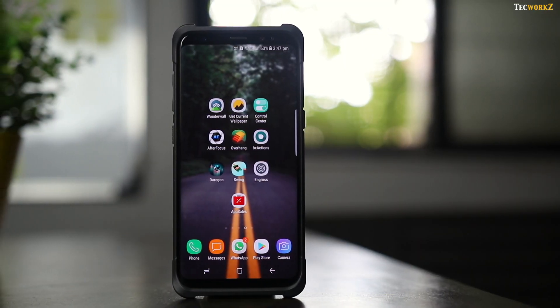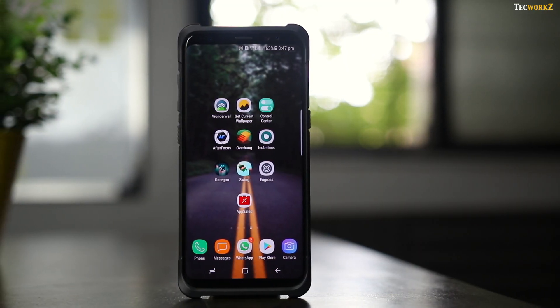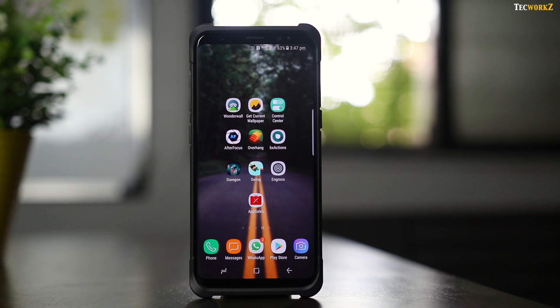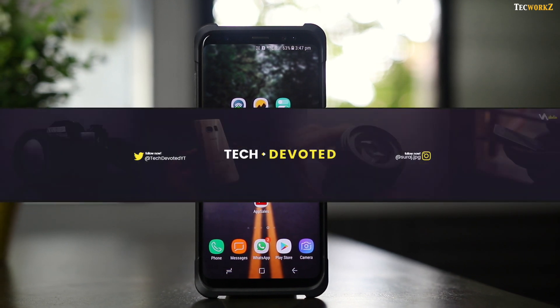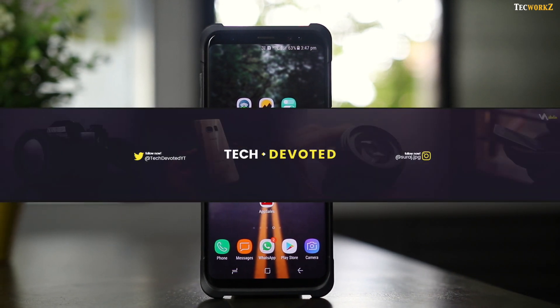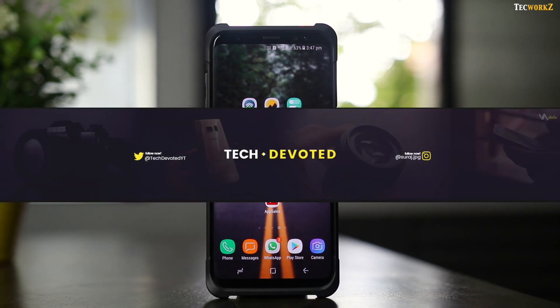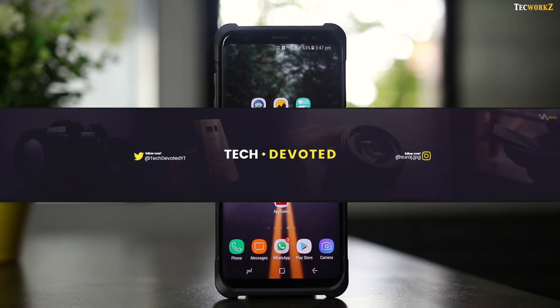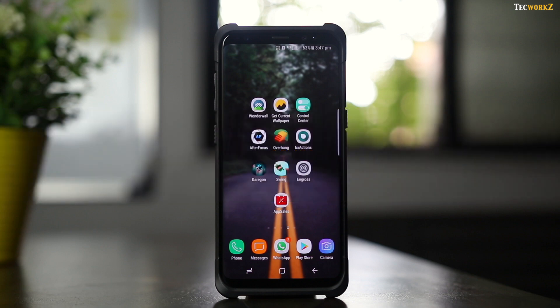Hey guys, it's Sagar from Techworks, and welcome to another episode of the best Android apps. This time I am collaborating with my good friend Suraj from Tech Devoted, and together we are bringing not 10, but 20 different apps for you guys to try out.